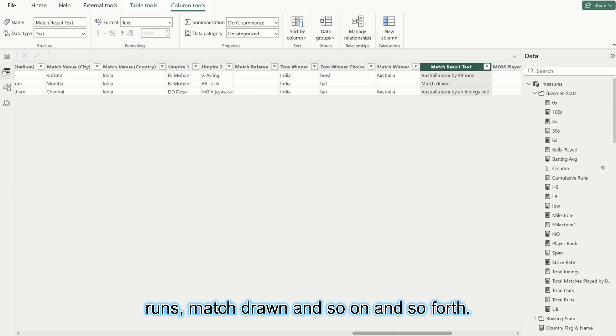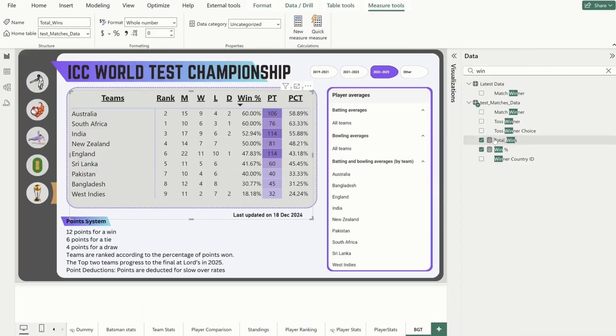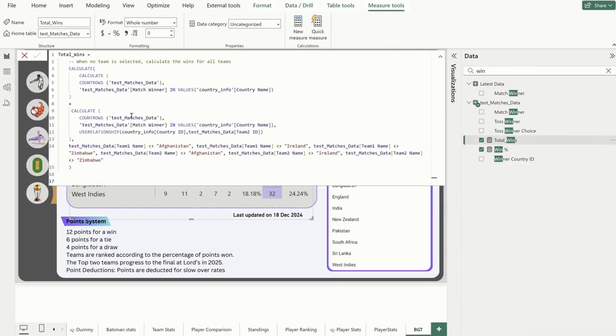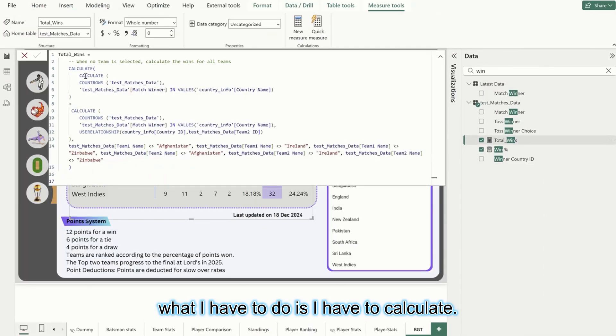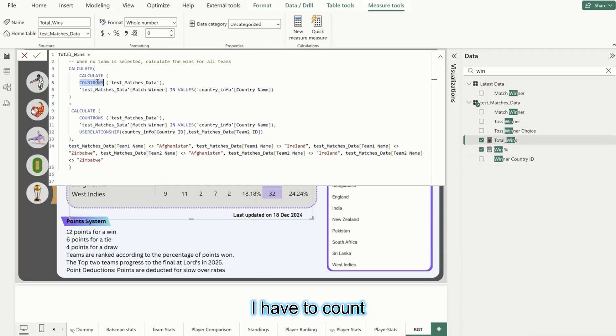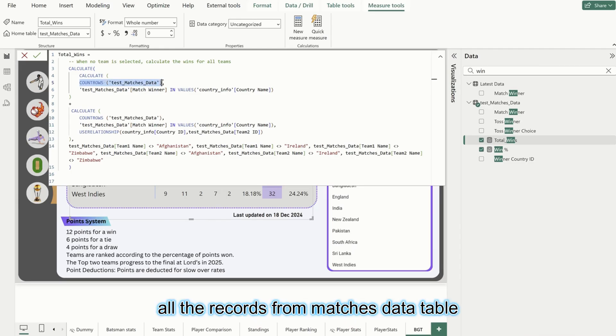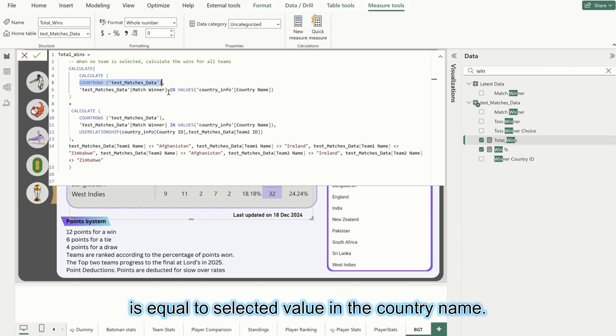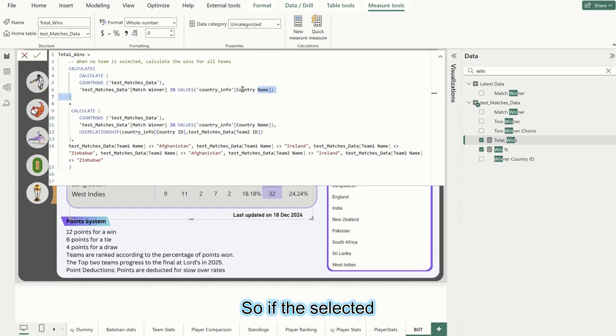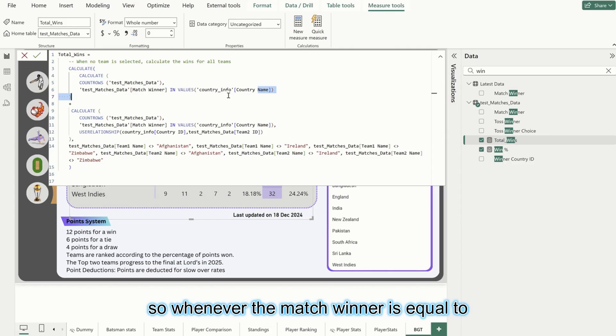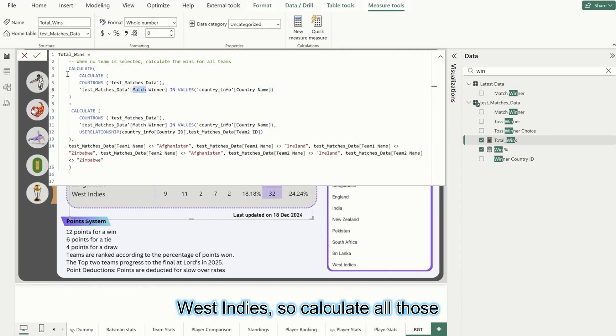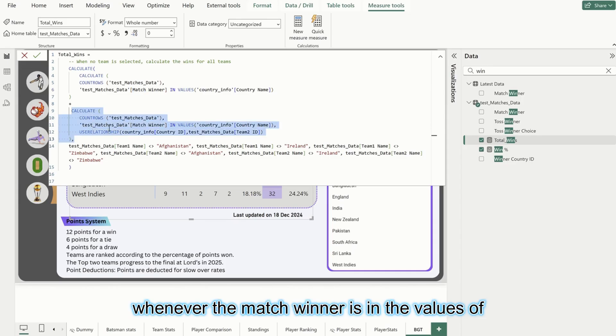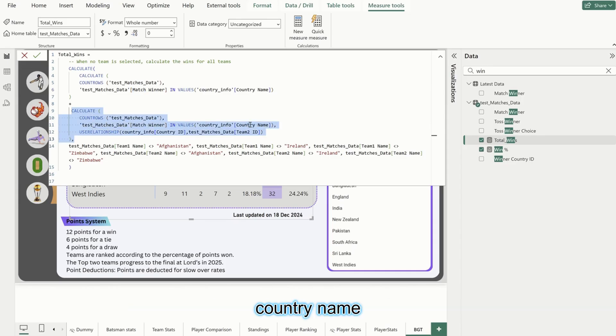If I go to total wins, what I have to do is count all the records from matches data table where the match winner is equal to selected value in the country name. So if the selected record is West Indies, whenever the match winner is equal to West Indies, calculate all those records. Similarly here, whenever the match winner is in the values of country name.